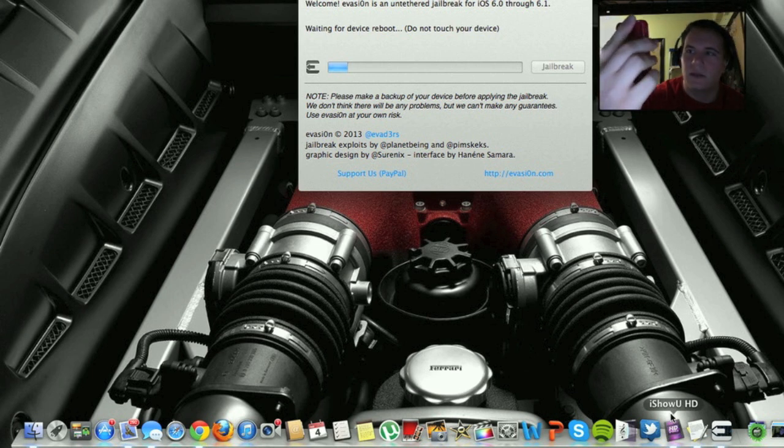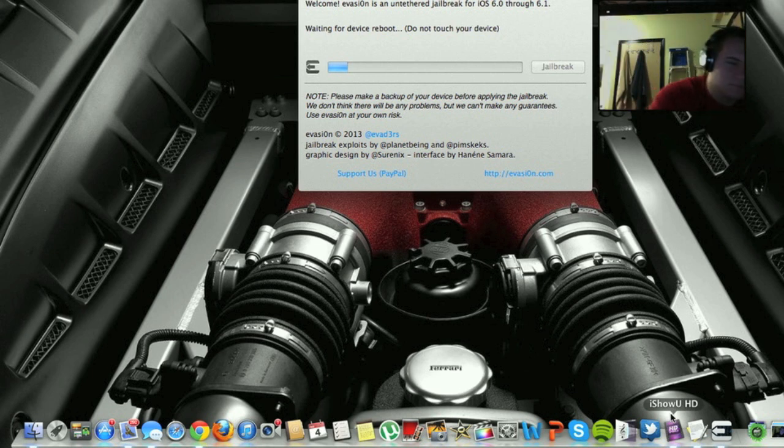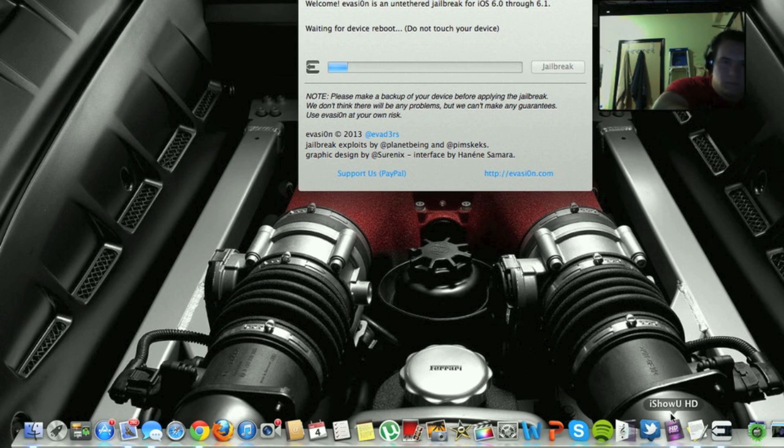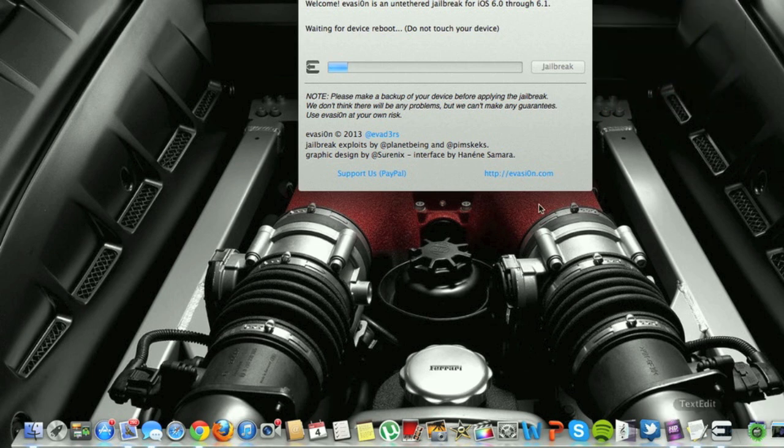Okay, now it's rebooting. And just wait for the device to reboot. Don't touch it, don't unplug it, because it will mess up.